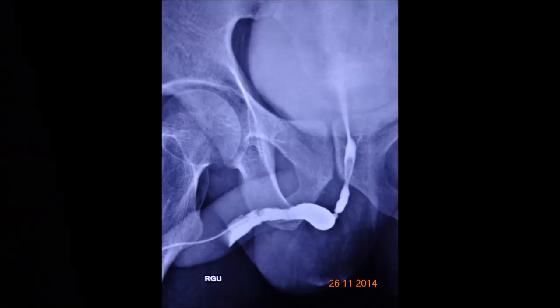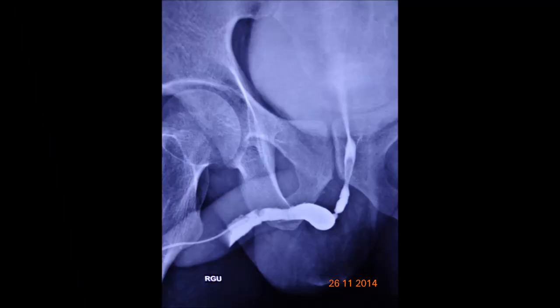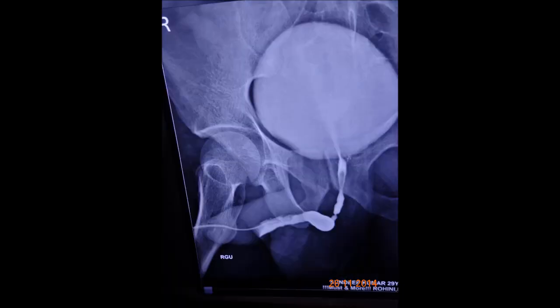This is the still image of the picture. Here you can see the anterior and posterior urethra very clearly along with the full bladder. Thank you very much.